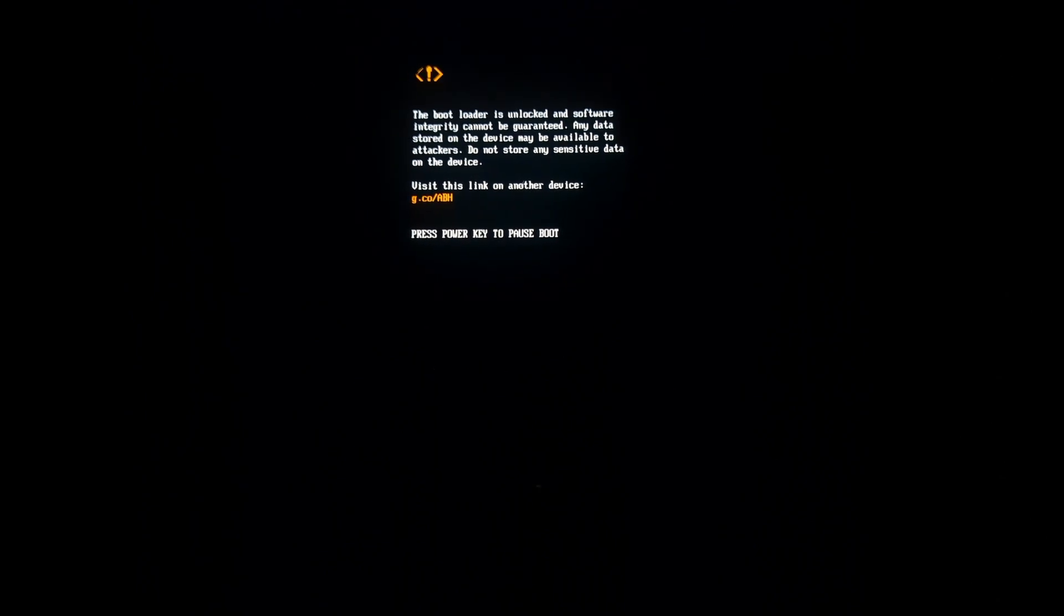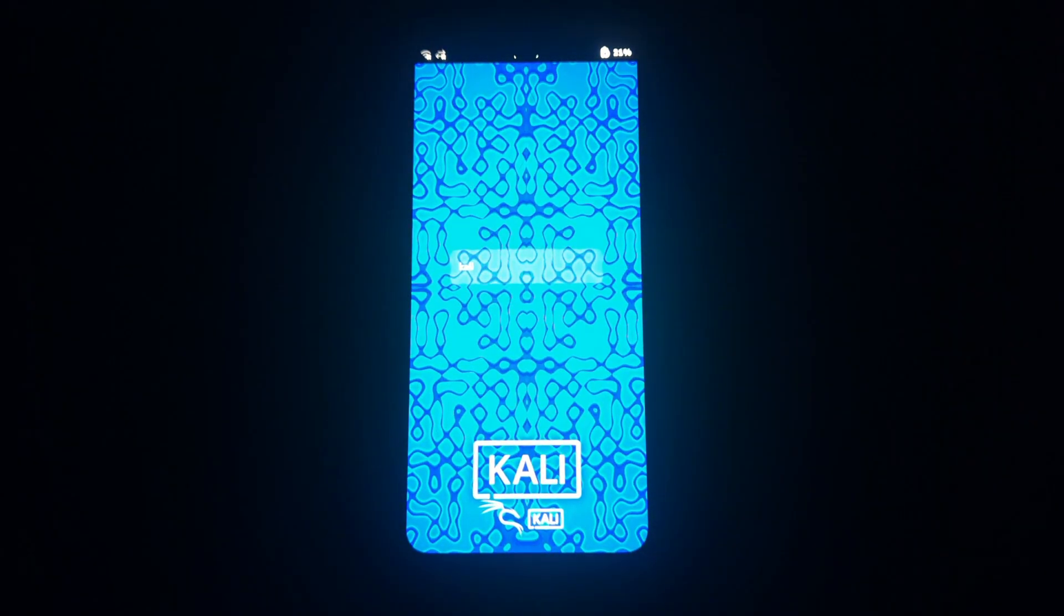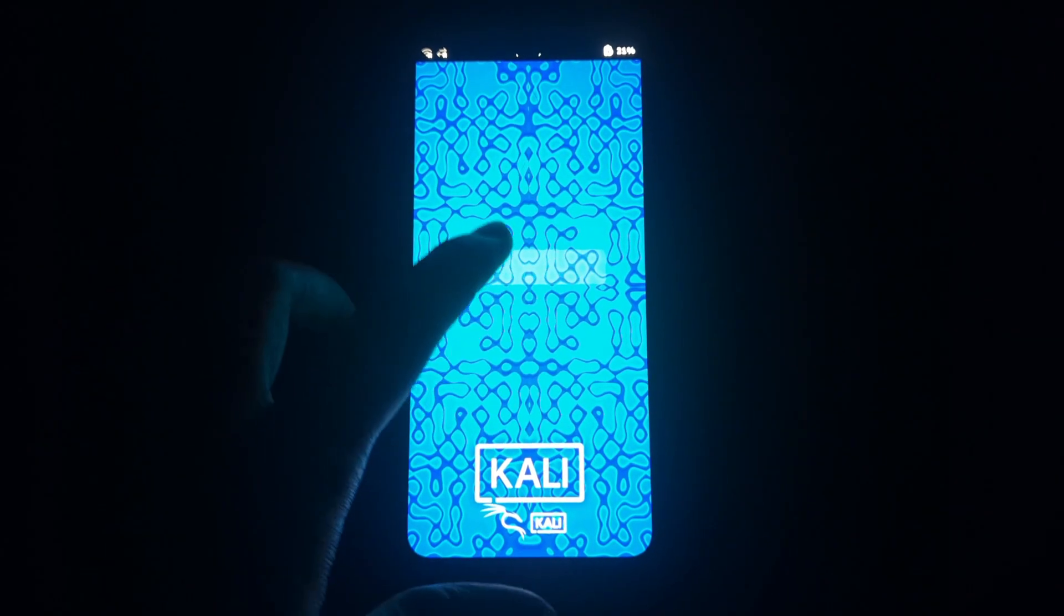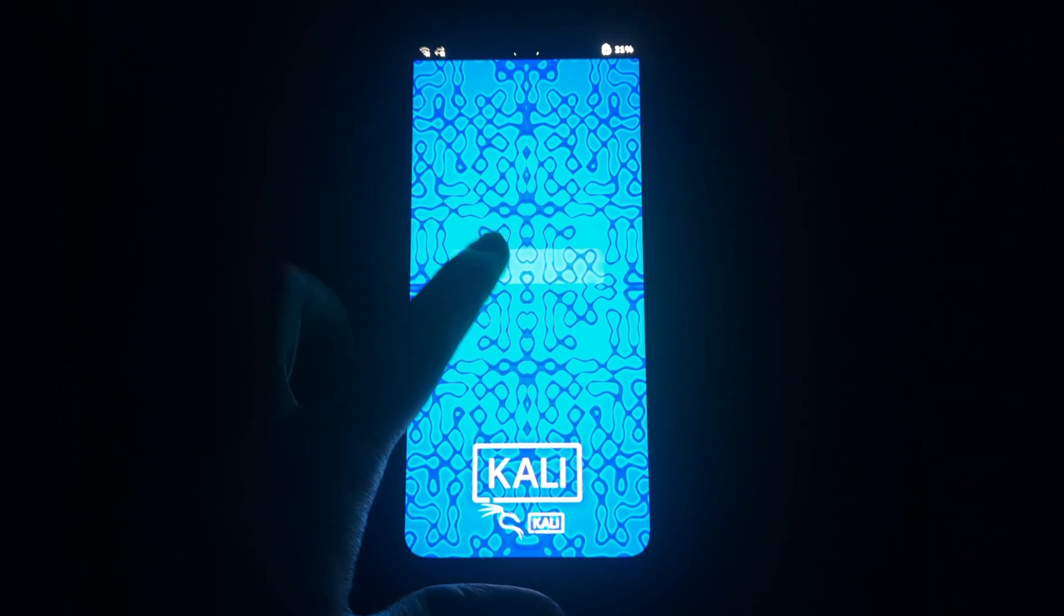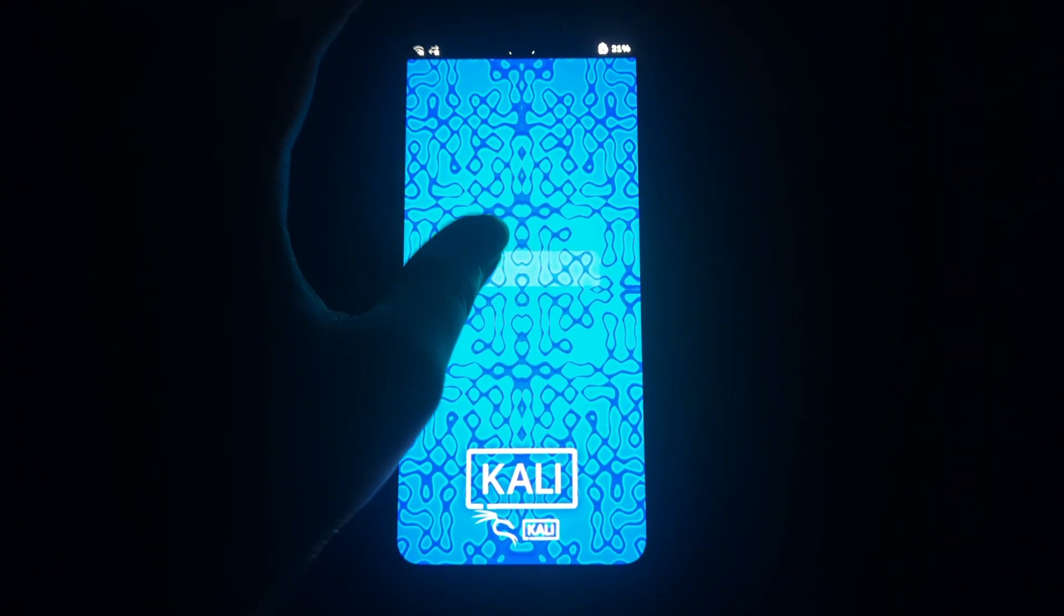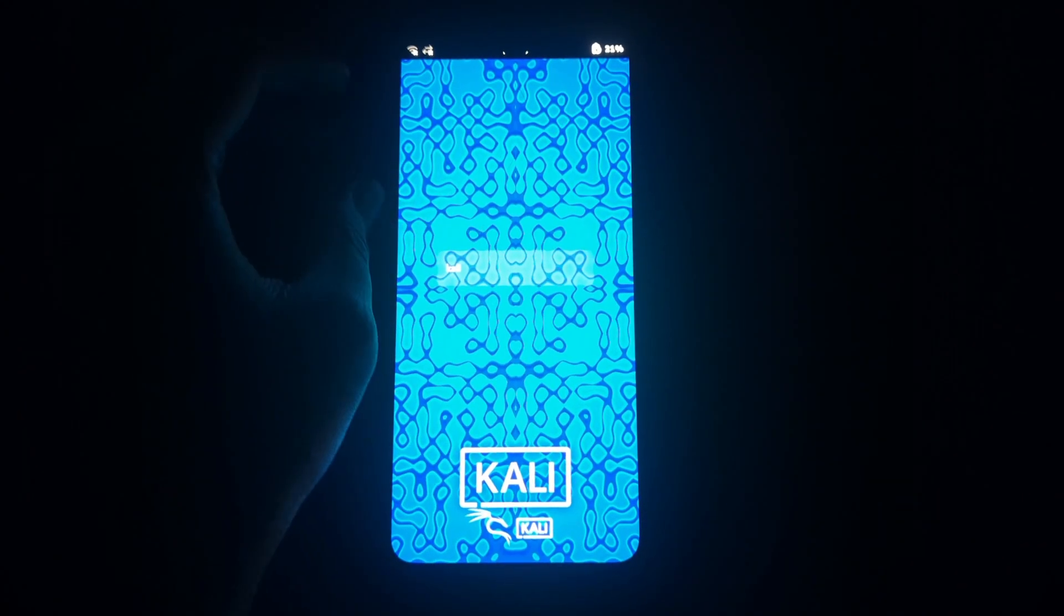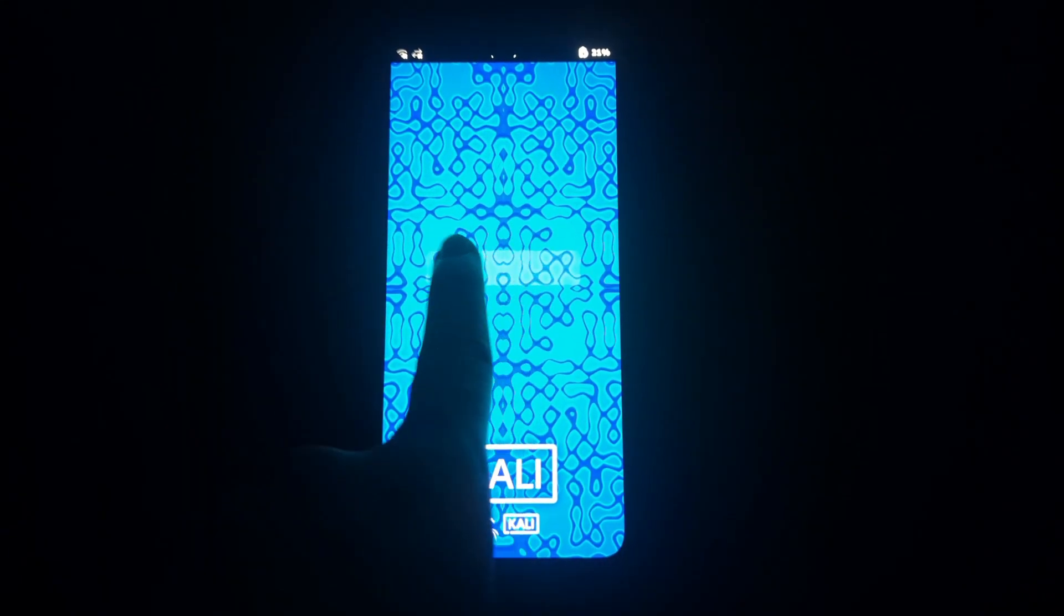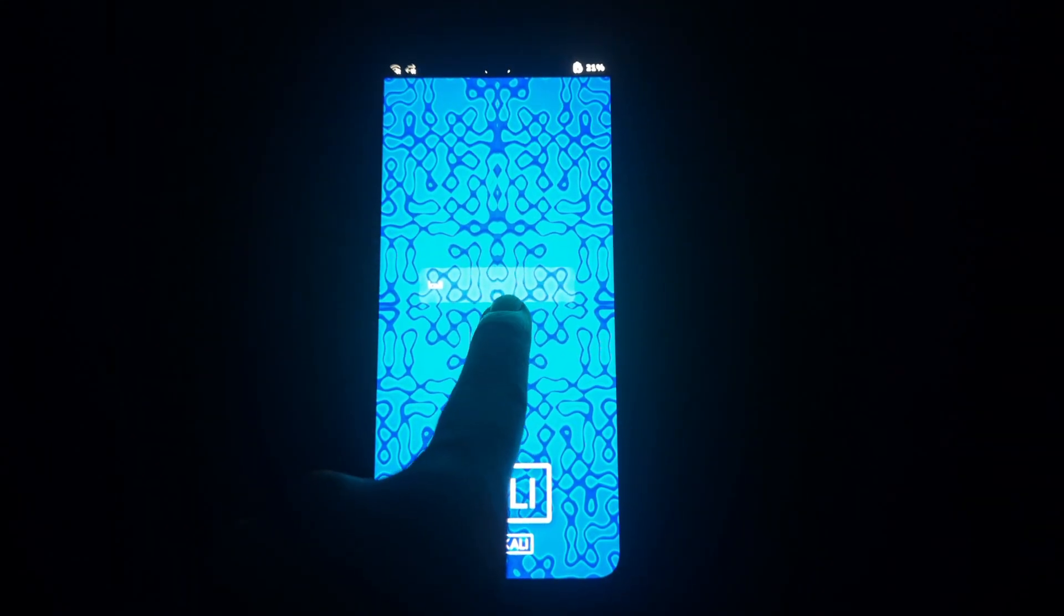That's it for today's tutorial on installing Kali NetHunter Pro on OnePlus 6 and 6T. Remember, this is a powerful tool, so use it responsibly and ethically. If you encounter any issues or have further questions, feel free to leave a comment below or reach out to the Kali NetHunter community for assistance.